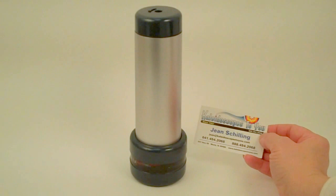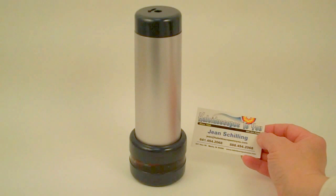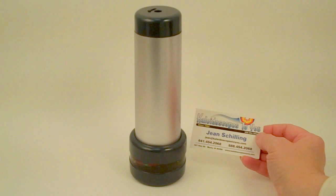Hi, I'm Jean at Kaleidoscopes2U, and today I'm sharing with you the Charcoal Silver Spirit Kaleidoscope. This is a great production kaleidoscope, handcrafted by Collier Studios.